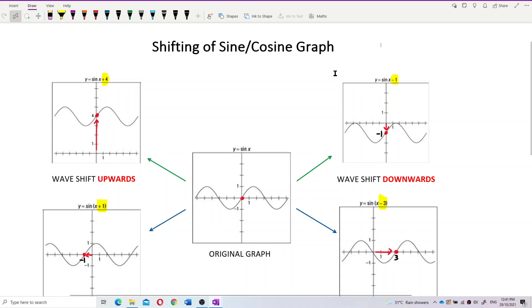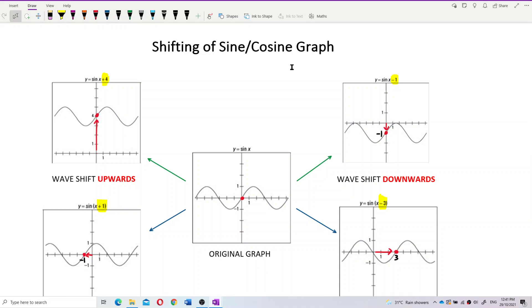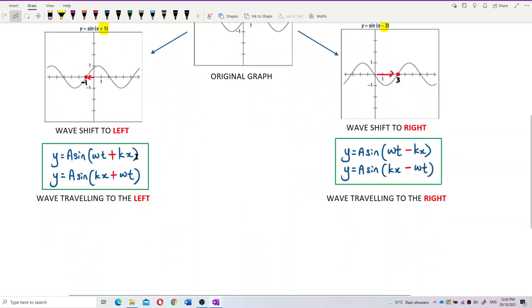Here I want to elaborate a little bit about shifting of sine and cosine graphs. I feel this part is important because it involves our wave traveling direction — is the wave traveling to the left or to the right based on the equation given? Especially when we deal with positive kx and negative kx: why is it positive kx means wave travels to the left, and negative kx means wave travels to the right?